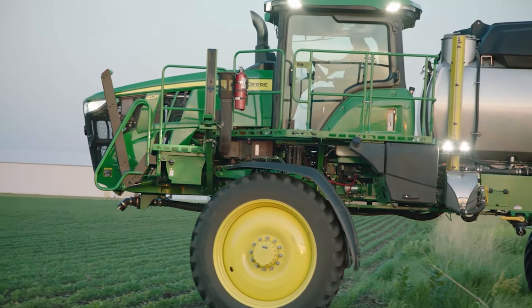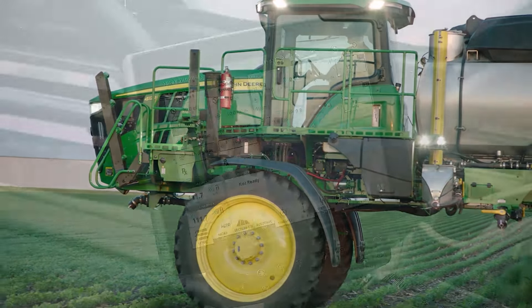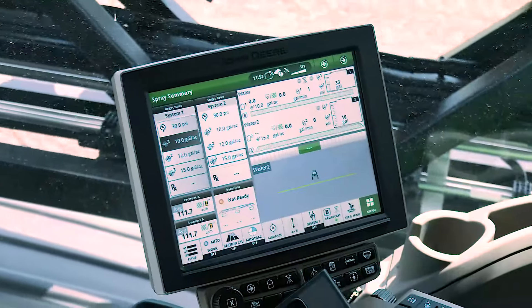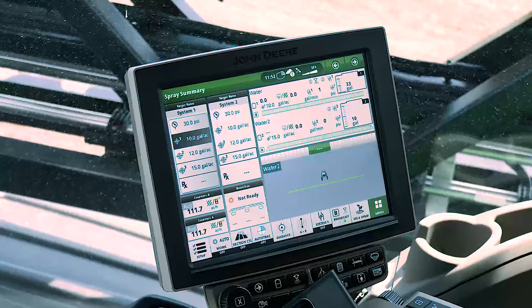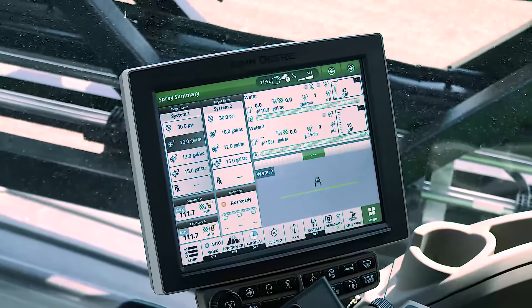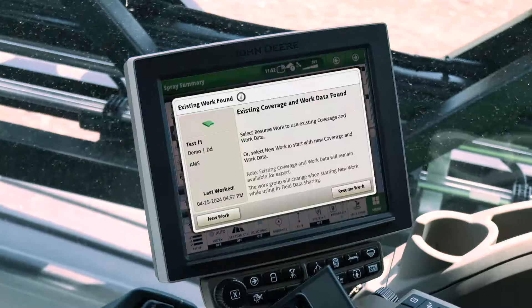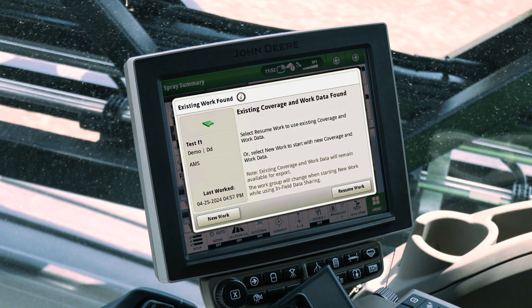Here are several scenarios of how to make the correct selection. If an operator returns to a field to replant or complete another round of spraying, they may want to start new work in that field. When prompted, the operator can select New Work, which will clear past coverage and work data, starting a new group for this operation. If an operator returns to the same field to continue an operation that they had paused partway through the night before, they may want to pick up using the previous coverage in the same work group that they were in.